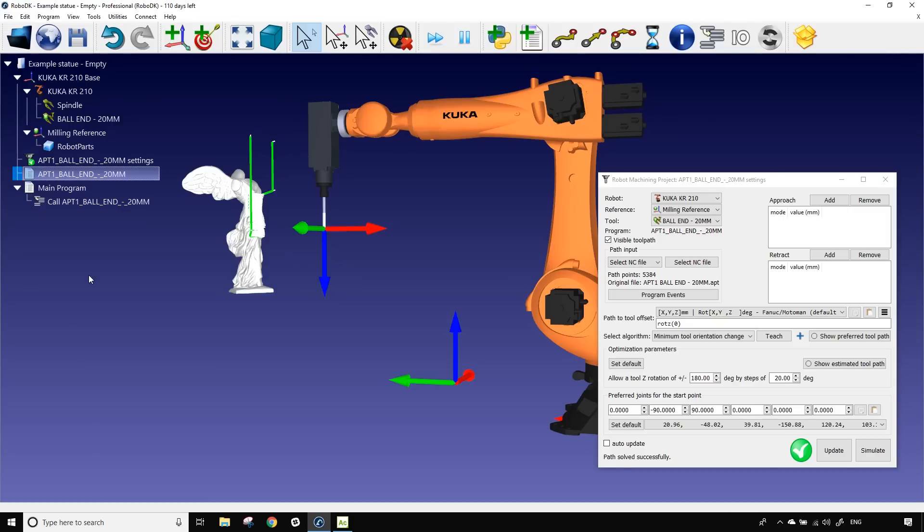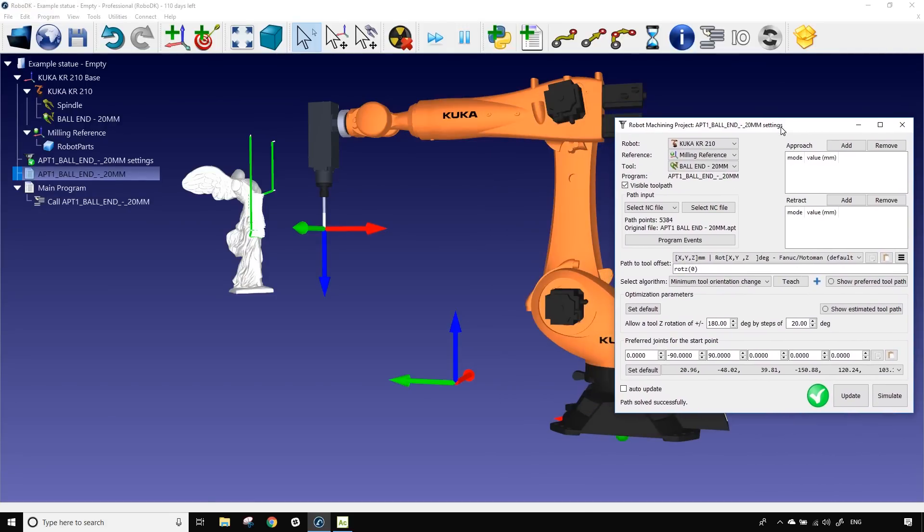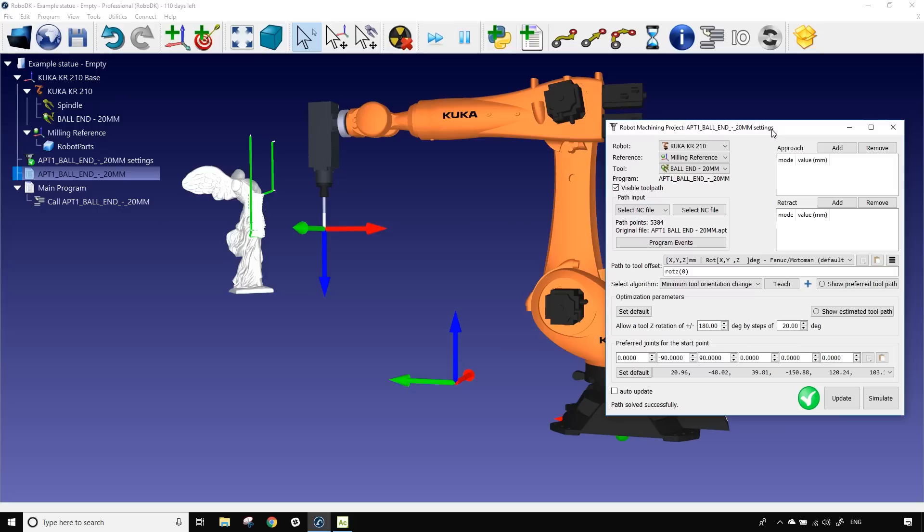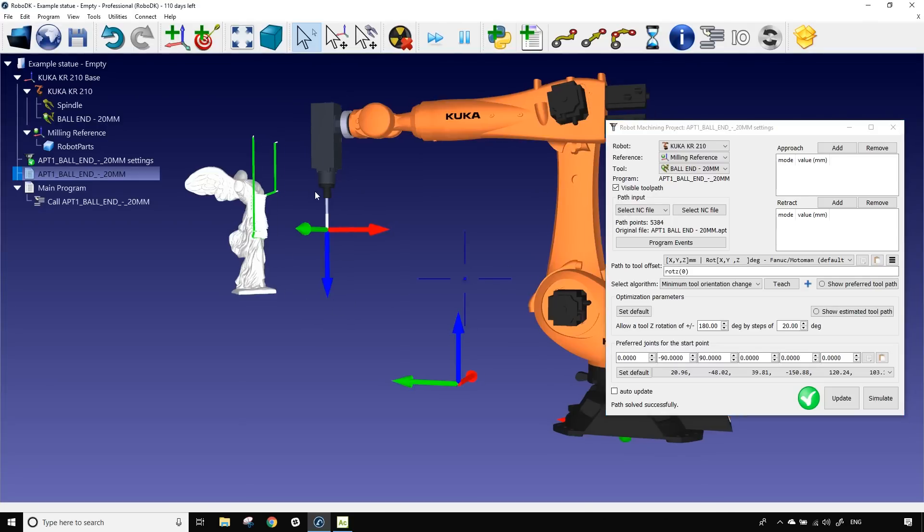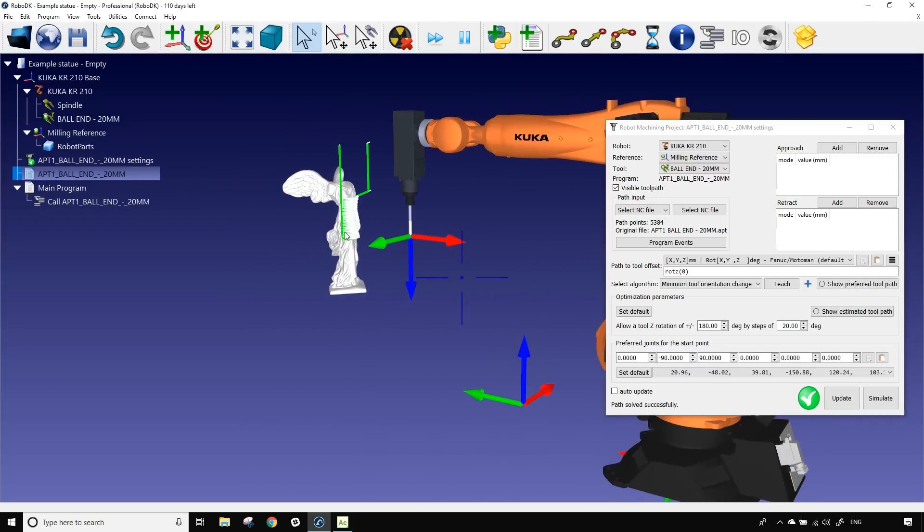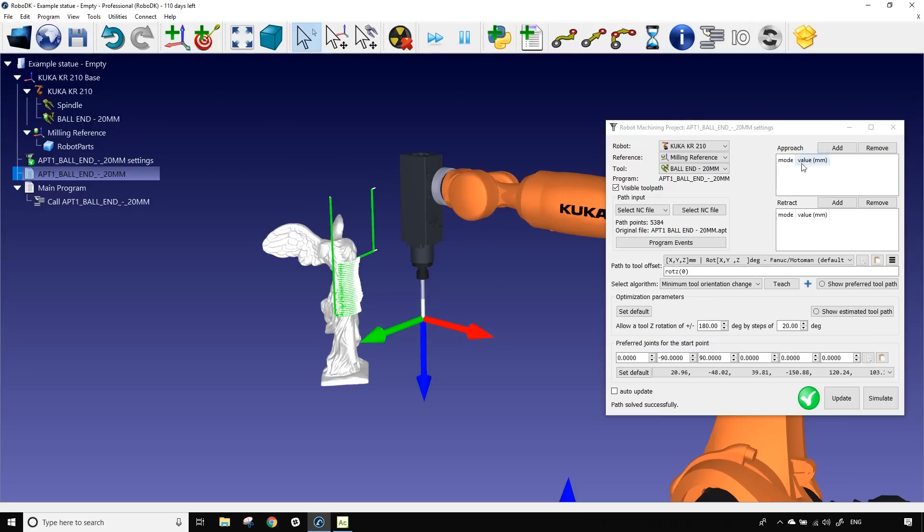Now if we take a look at the robot machining window there are a few interesting things to see. First of all we have the KUKA here and we also have the tool. AlphaCam took care itself of the approach and retract of the machining path so we don't really have to take care of that in that situation but if we wanted we could add some approach and retract using the two little windows that are here.